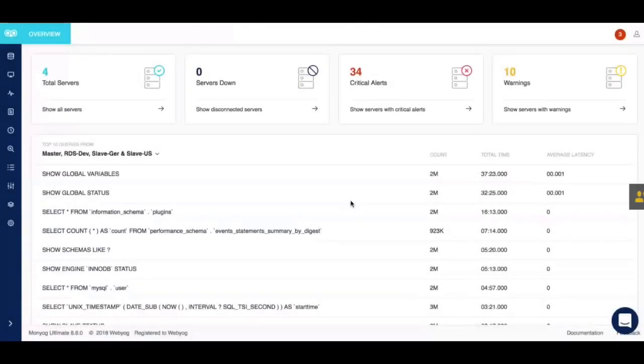Hello everyone, today I'll be presenting a quick walkthrough of Moniog. Before we start, let's first talk about what Moniog is.